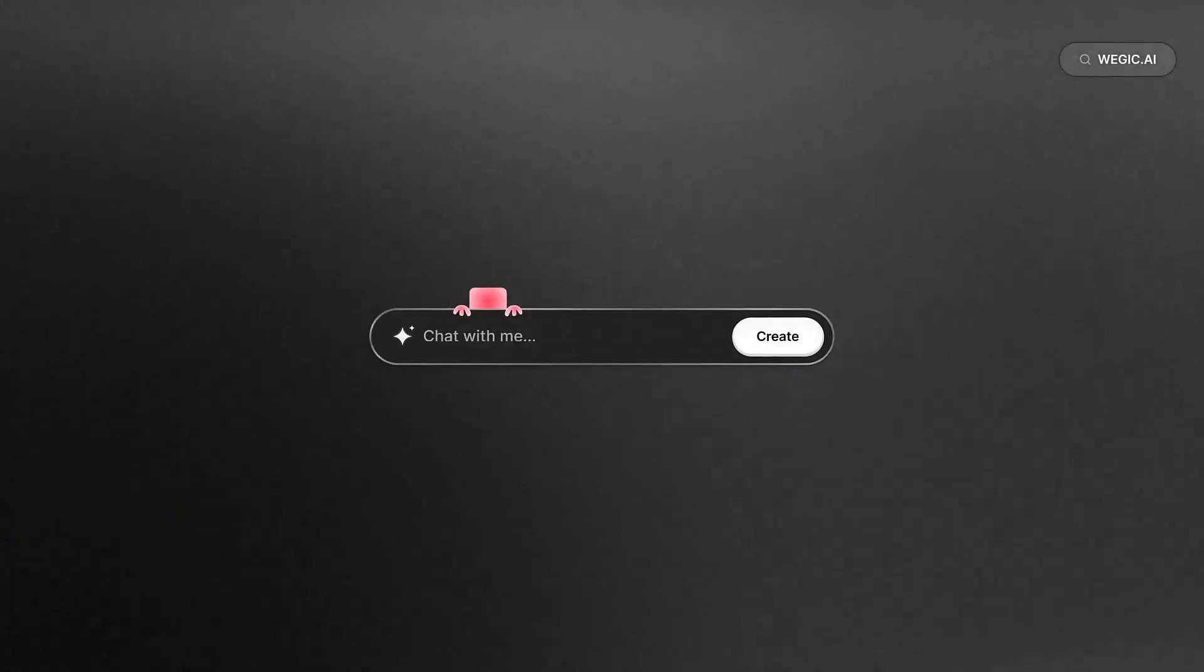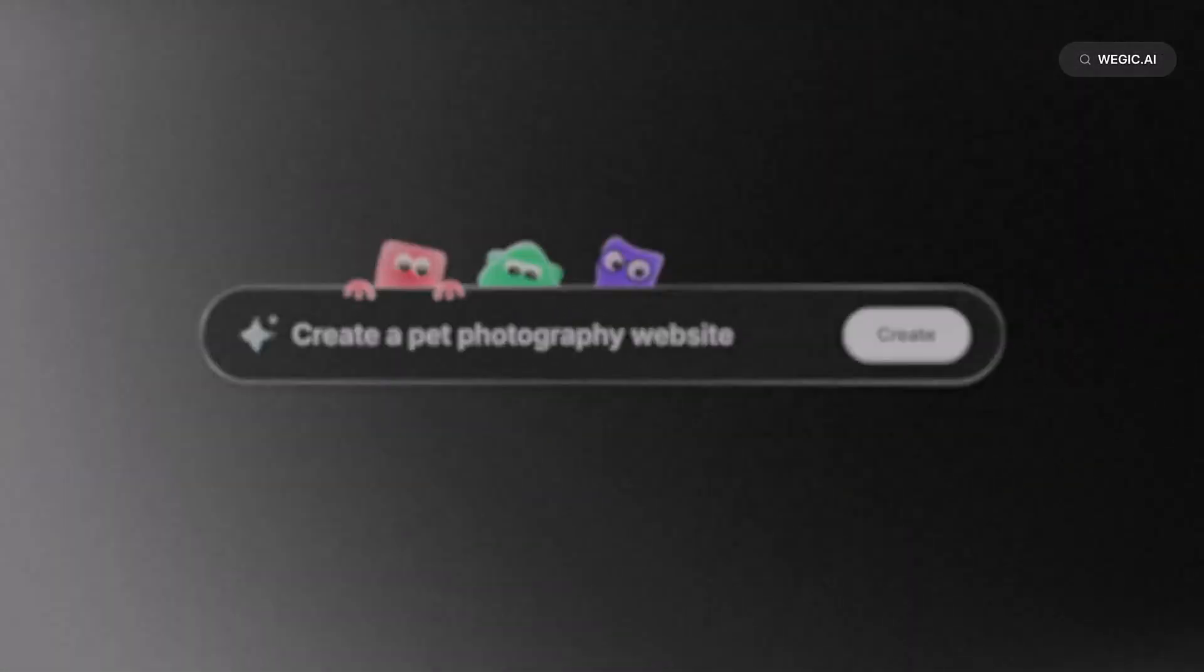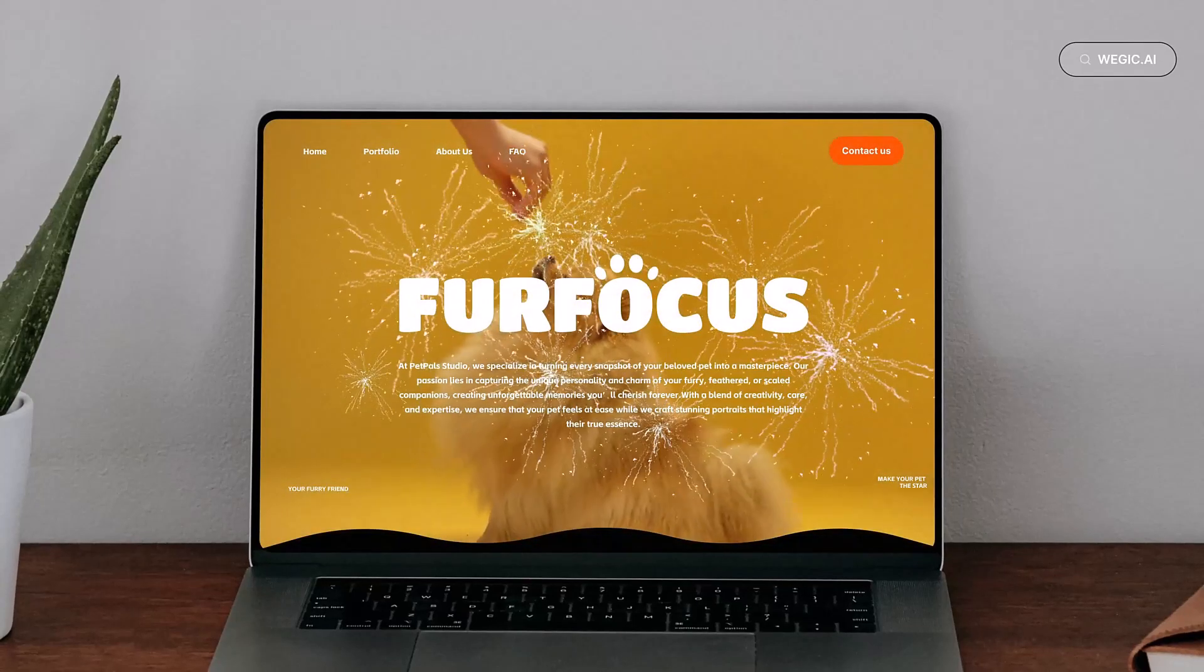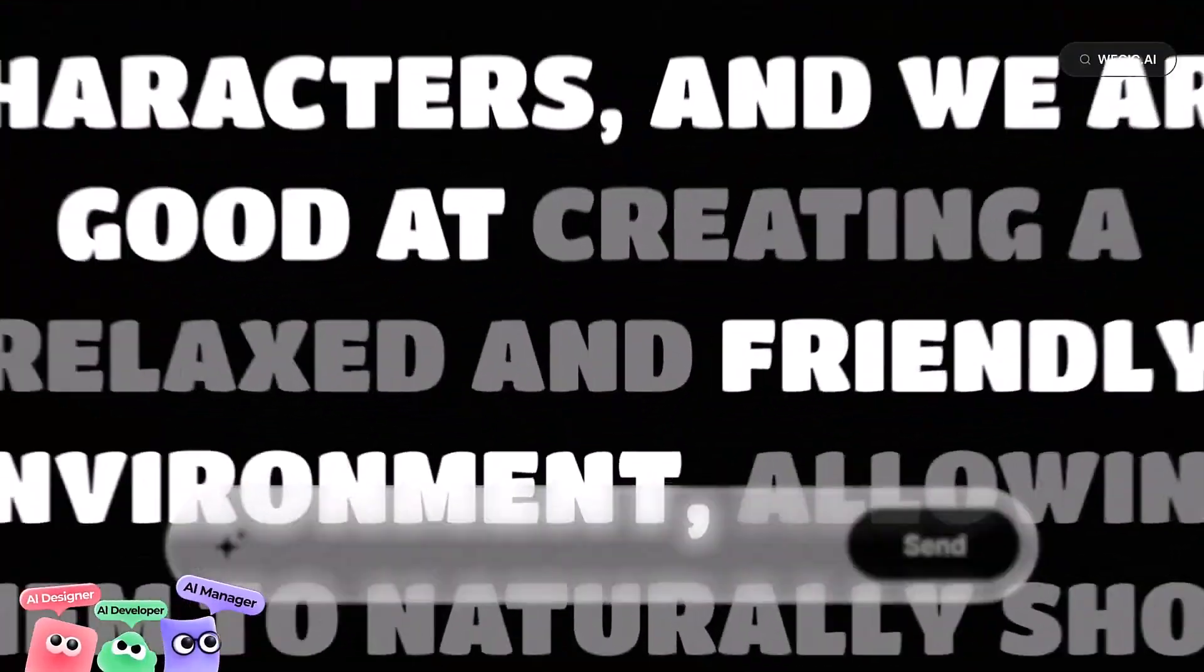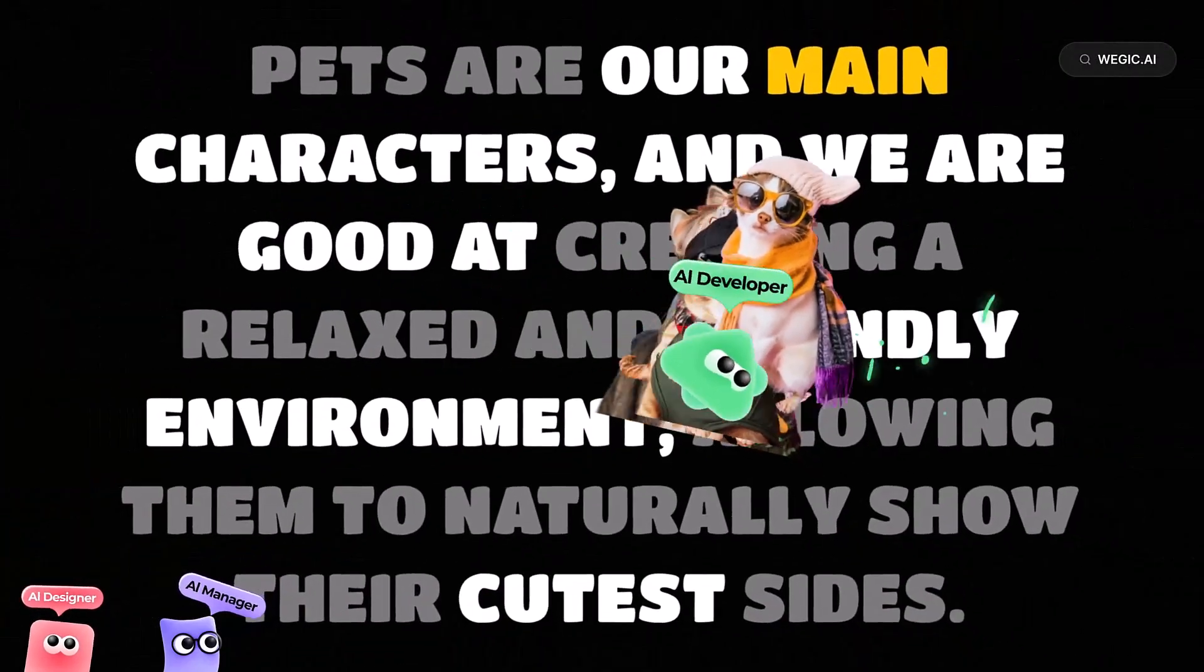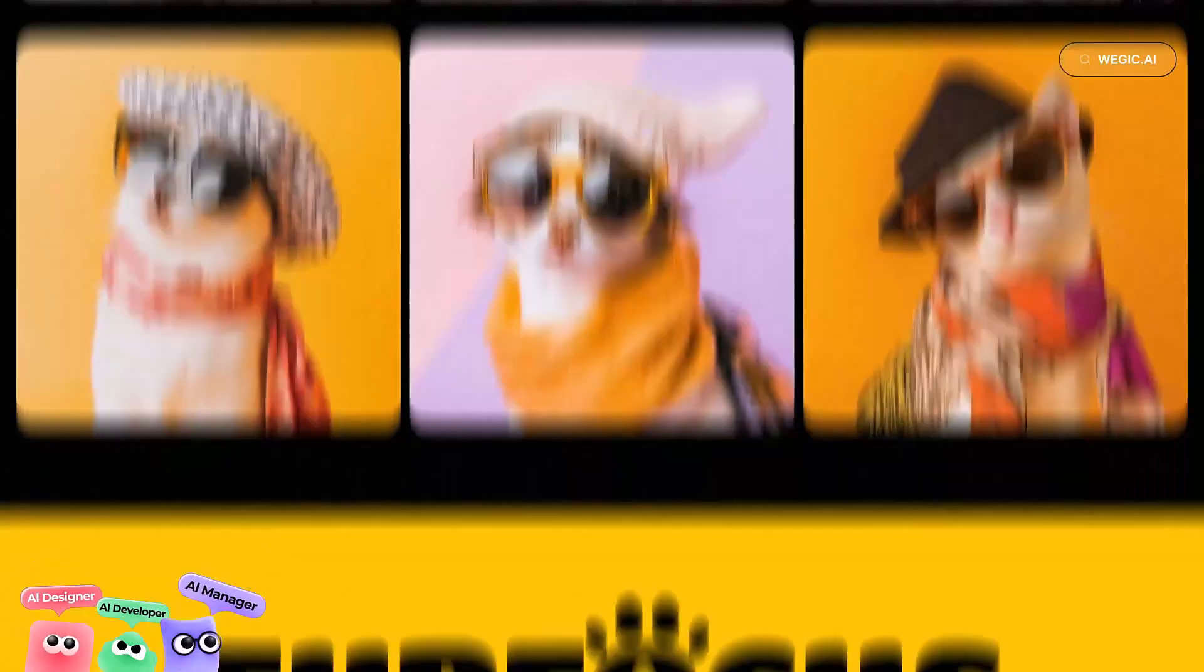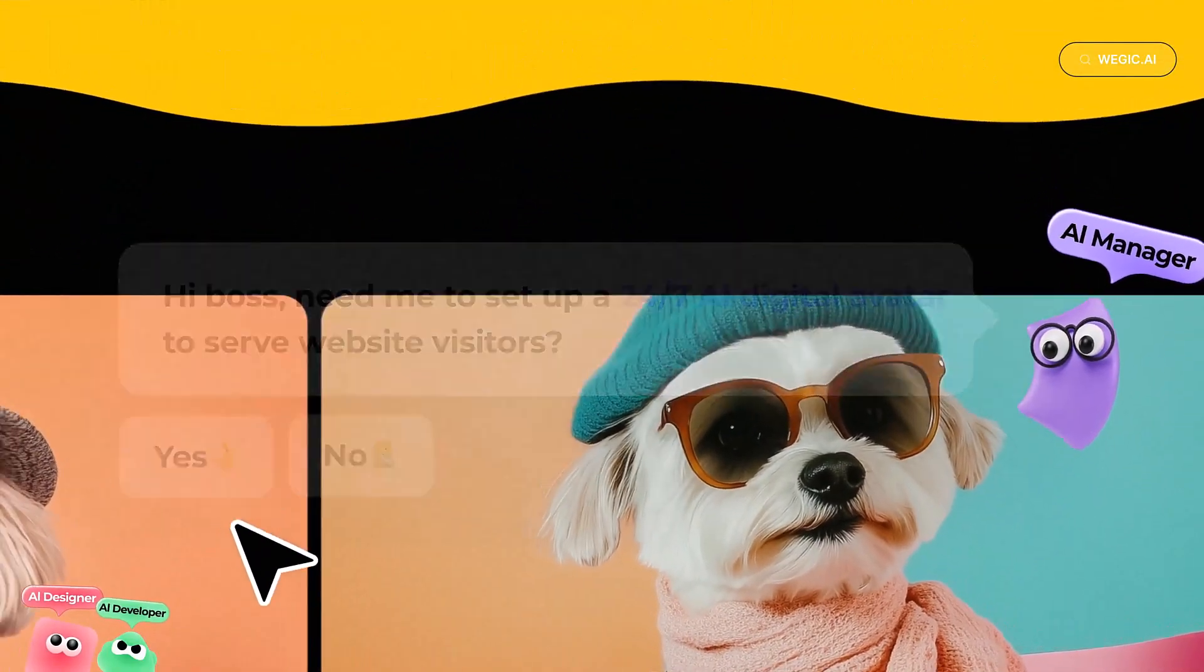This is the first AI agent demo I have seen and I am impressed. Three AI agents work together, brainstorm with you in chat, and design a fully functional website. Veggie is a revolutionary AI agentive tool that acts as your all-in-one website team. It's a designer, developer, and manager all-in-one working through simple chats.